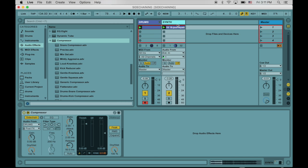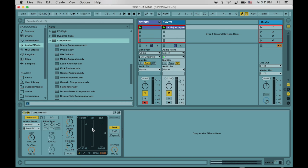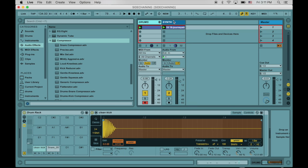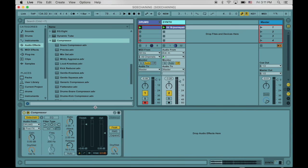And as we're playing, I'm going to lower the threshold on this compressor so that as it gets lower and lower, there's going to be more gain reduction happening. And the more gain reduction, the more this synth is going to duck out of the way of the drums. So let's hear that.